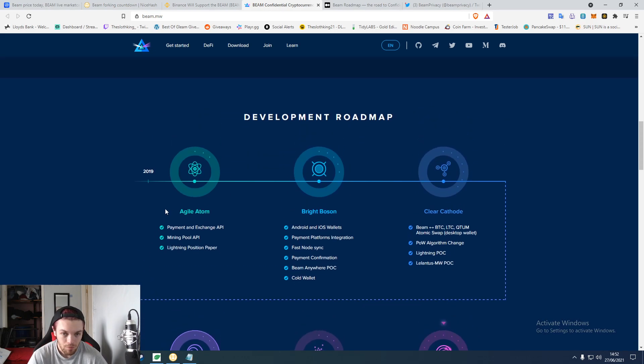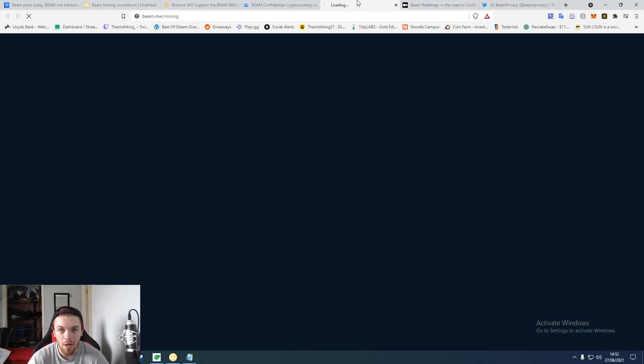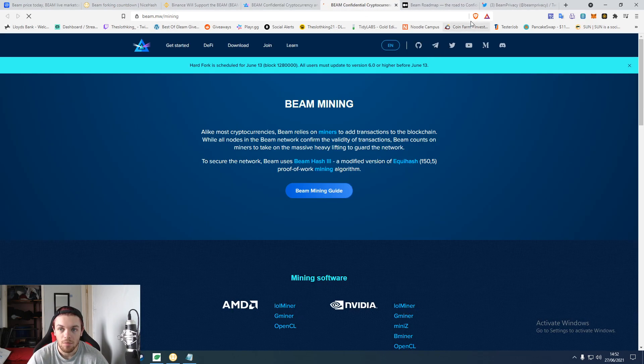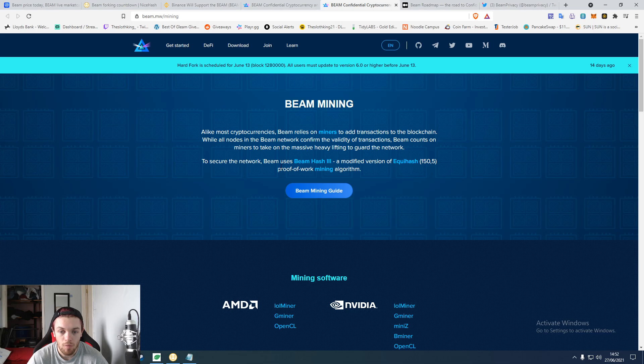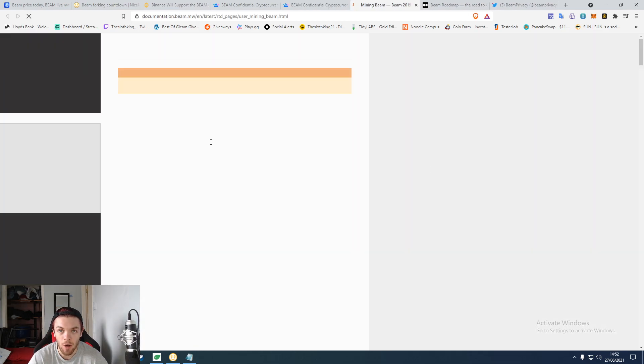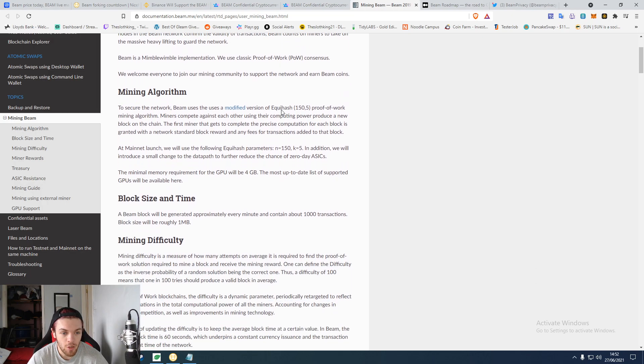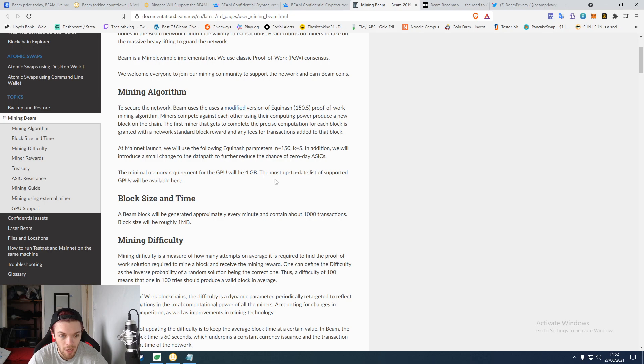When it comes to mining it, they have a pretty good mining guide which they've always had. They update it every so often. They talk about the minimum memory requirement which is four gig as it's updated.